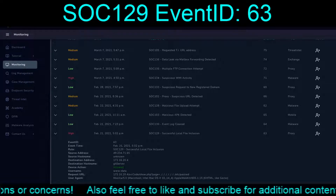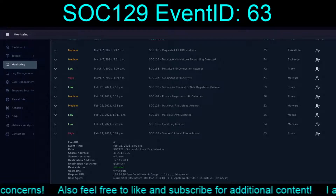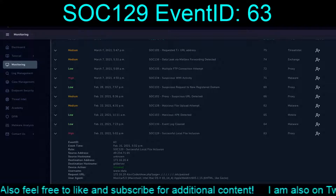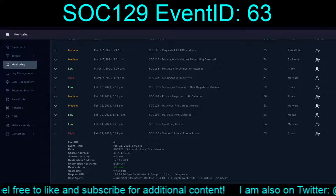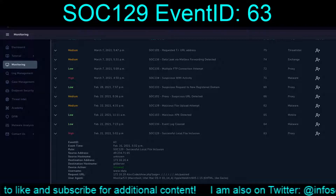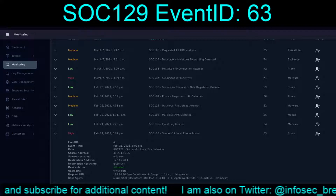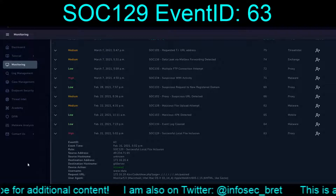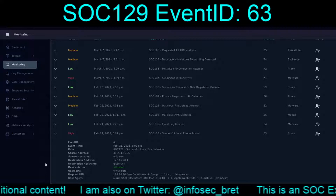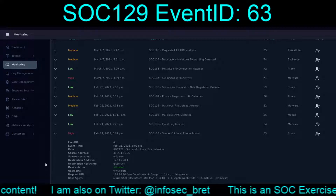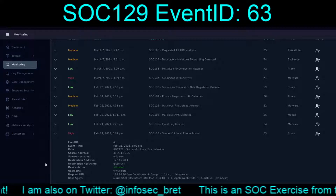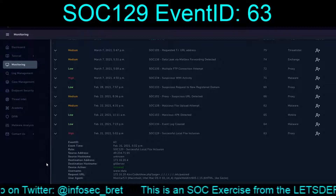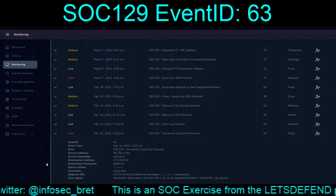Hello and welcome back to our continuing escapades in the LetsDefend platform. Today we are going to tackle another new alert: SOC 129, successful local file inclusion. This is Event ID 63, dated February 21st, 2021 at 5:02 PM.